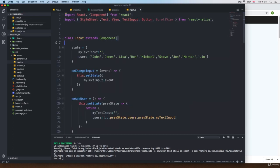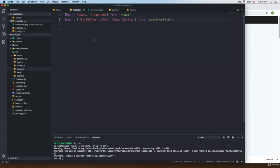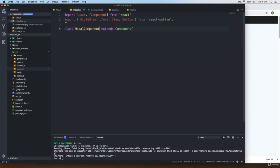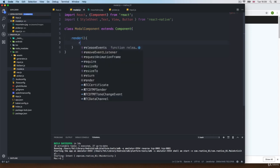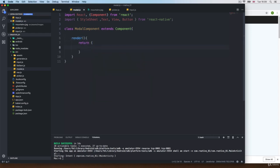So again, we just need to create a class. I'm going to copy this, call it ModalComponent. And at the bottom I'm going to render something — render, open, close, return. We return something simple for now. I'm just going to add maybe a View; we're going to use that View later.